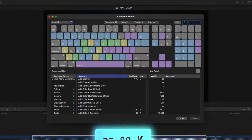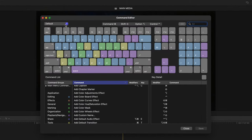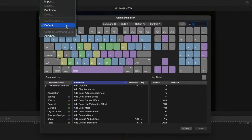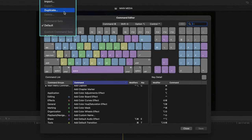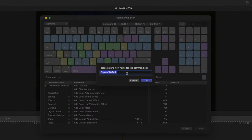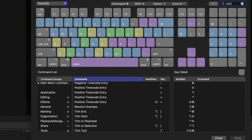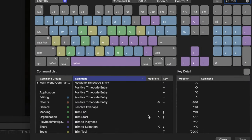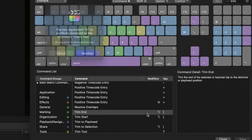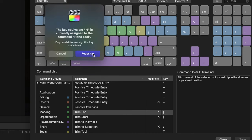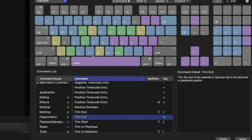Press the shortcut Option-Command-K to bring up the keyboard shortcut editor. If you haven't edited a custom keyboard before, go to this dropdown menu and hit Duplicate, and name it what you want. Type in Trim, and go to Trim End. Hit the H key, and hit Reassign.